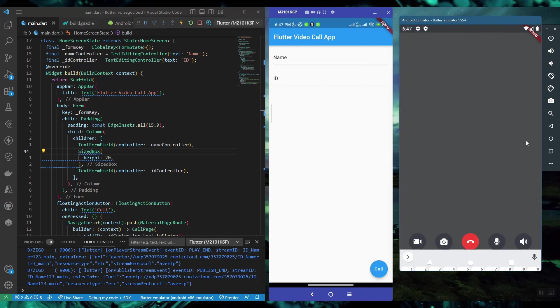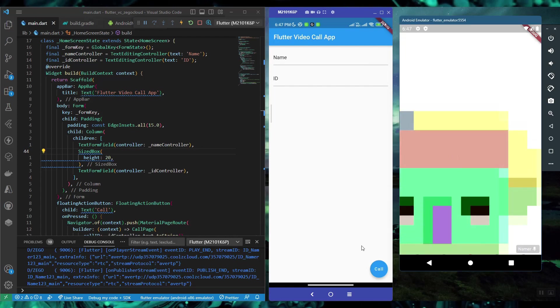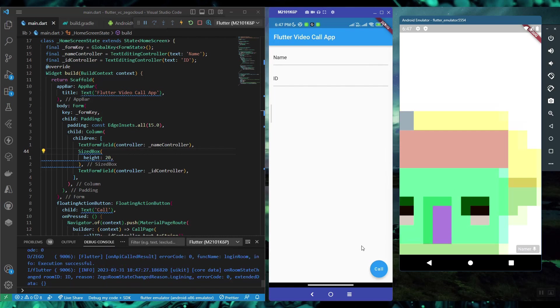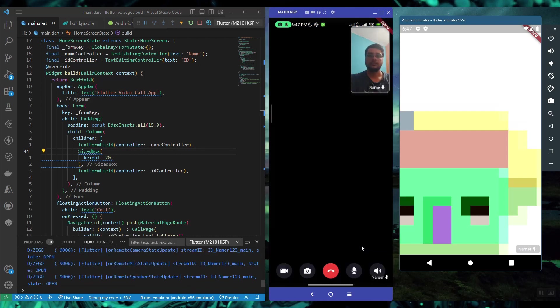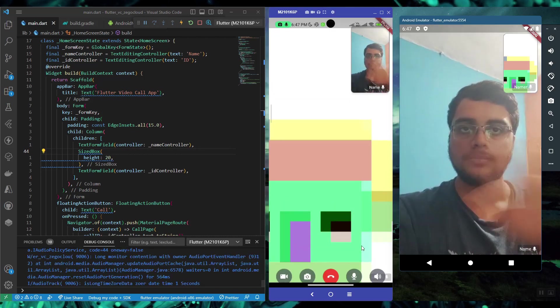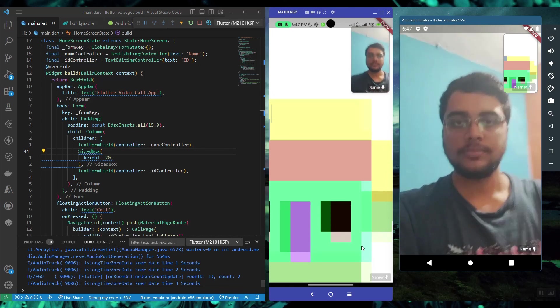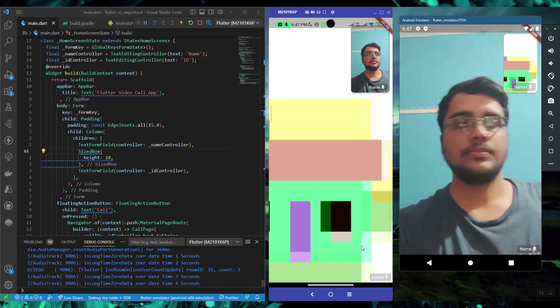We are going to use the SDK called Bego Cloud. It provides real-time calling services like video call and audio call with a lot of great options which we will explore later on.